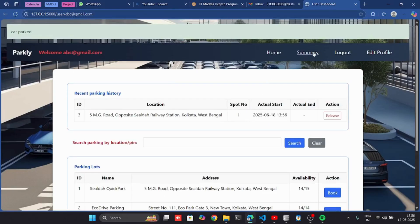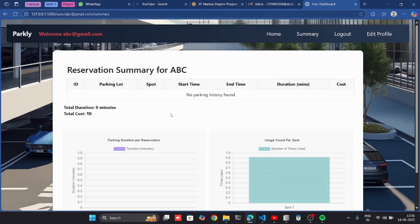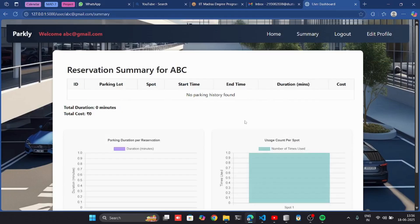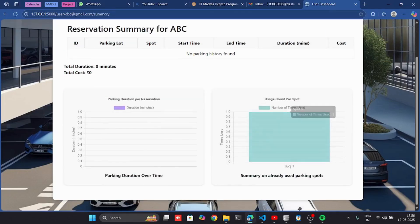Now I can go to the summary. Here I can see the parking history for the user and the charts.